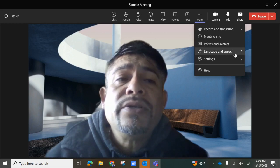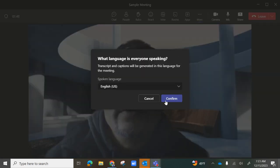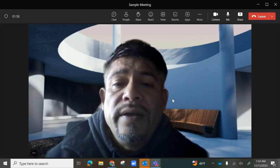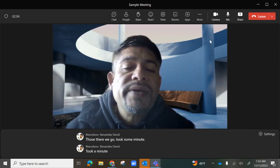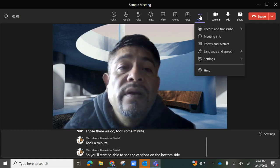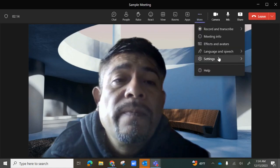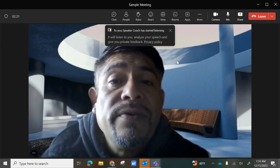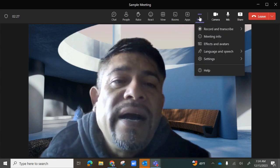You also have Language and Speech, where you're able to turn on live captions. You'll select the language spoken — there are quite a few to select from — confirm, and the captions will appear on the bottom of the screen. In Speech and Language, you also have the option to turn on Speaker Coach, which will listen to you, analyze your speech, and give you private feedback.